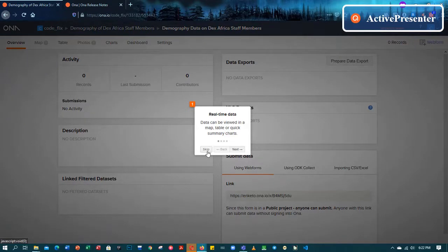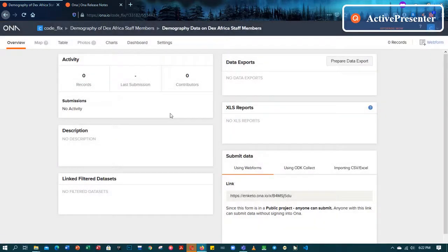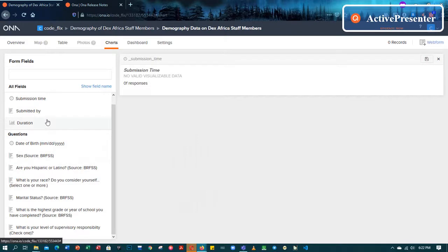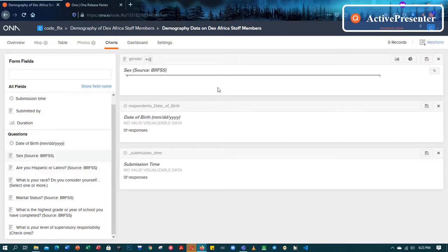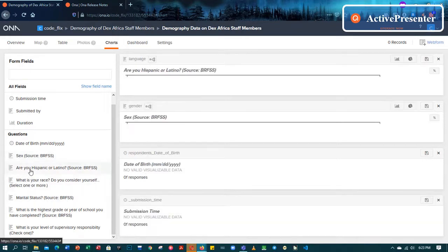The form was uploaded the first time and it kept it. Data can be viewed in map, table, or quick summary charts. Now we have uploaded our data. Let's go to charts and see something. As you can see it says date of birth — the first question was date of birth, and it says no visualizable data. Submission time is not here. Sex — as you can see responses: zero responses. 'Are you Hispanic or not' — so these are the fields we created.